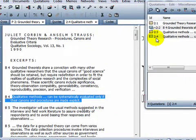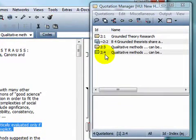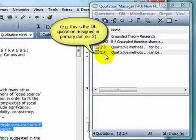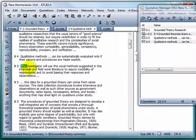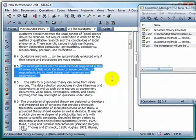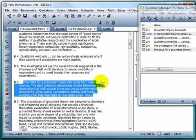The quotation is listed according to its primary document number, followed by a colon and a number indicating the order in which it was assigned in the document. When creating quotations using the Quotation Manager, you can simply toss them into the manager pane, and the Quotation Manager will do the work of catching and ordering your quotations for you.